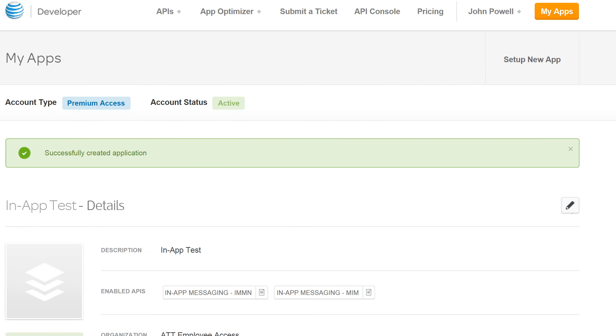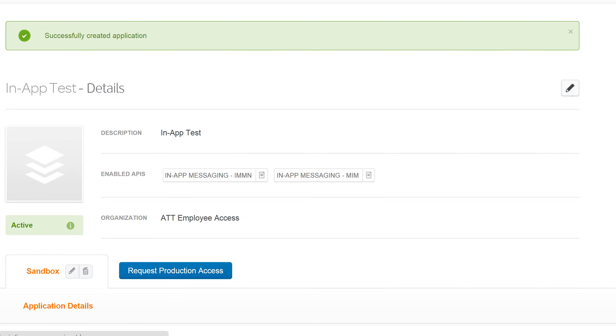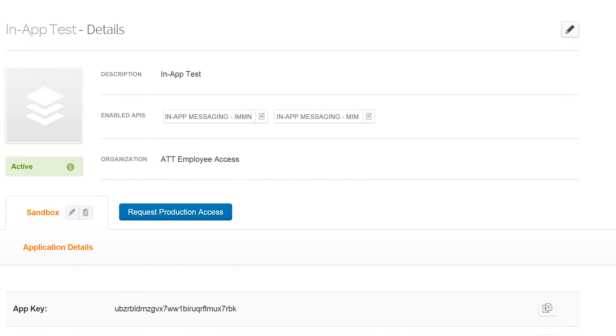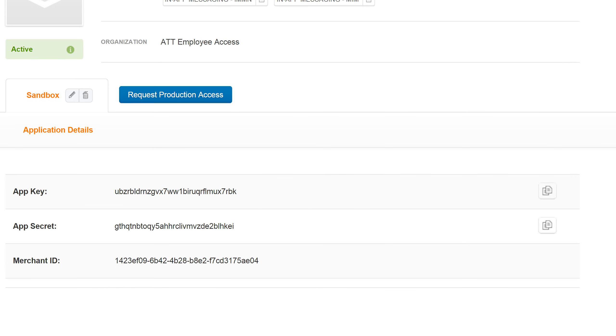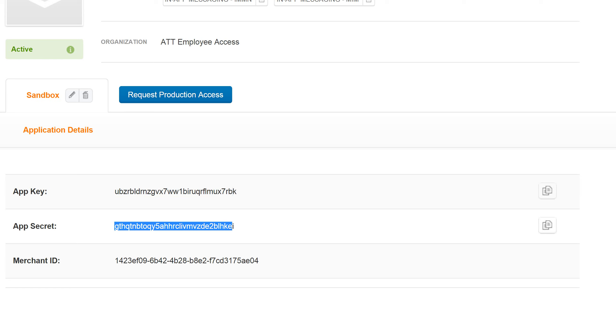So now that the application has been set up, we'll take a quick look at this here. You'll see that we have in-app messaging IMMN and then the MIM scope. Both are added to the APIs as we had requested. And then the second thing you'll see here are the app key for the application and then the secret. Of course, these are two important components that are needed to send and receive calls as well.